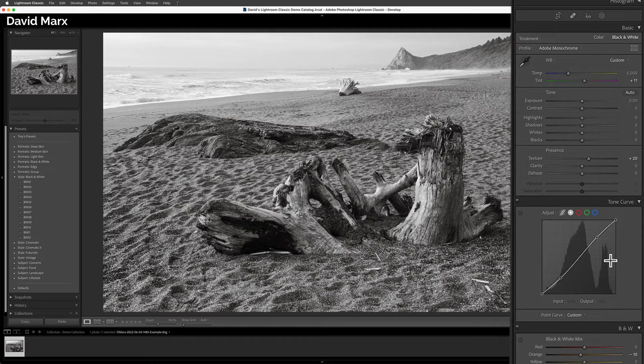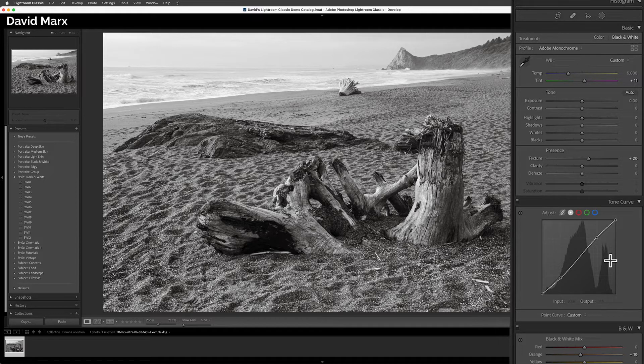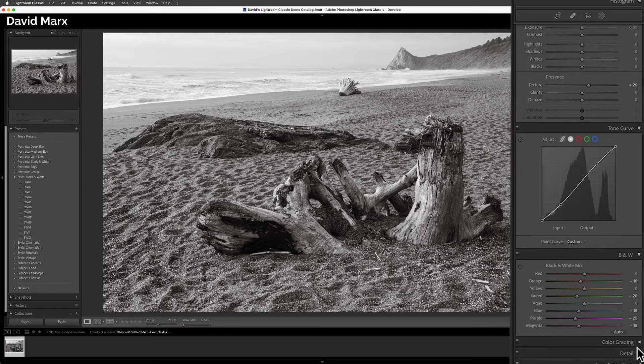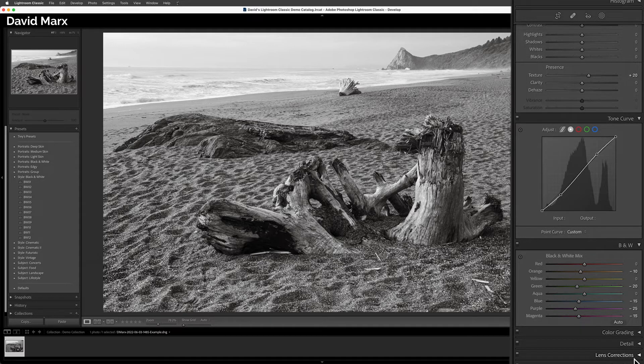This preset added an S-shaped point curve to add contrast into the shadows and the highlights in this image, and it used these settings for its black and white conversion. That's it. That's all that's happening here.